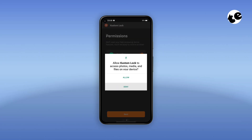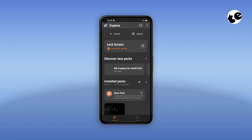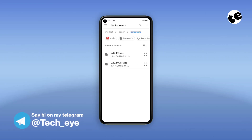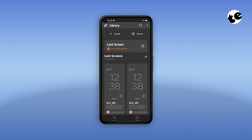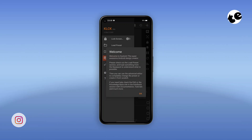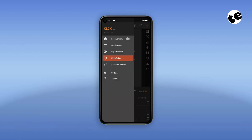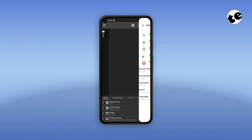You'll also have to download the setup file, which will have a dot KLCK extension. Then in the KLCK app, tap Import, select the downloaded dot KLCK file, and it will show up in front of you. Select it and enable the lock screen toggle, as you can see here. You'll have to grant notification access if you want notifications to show up on your lock screen.